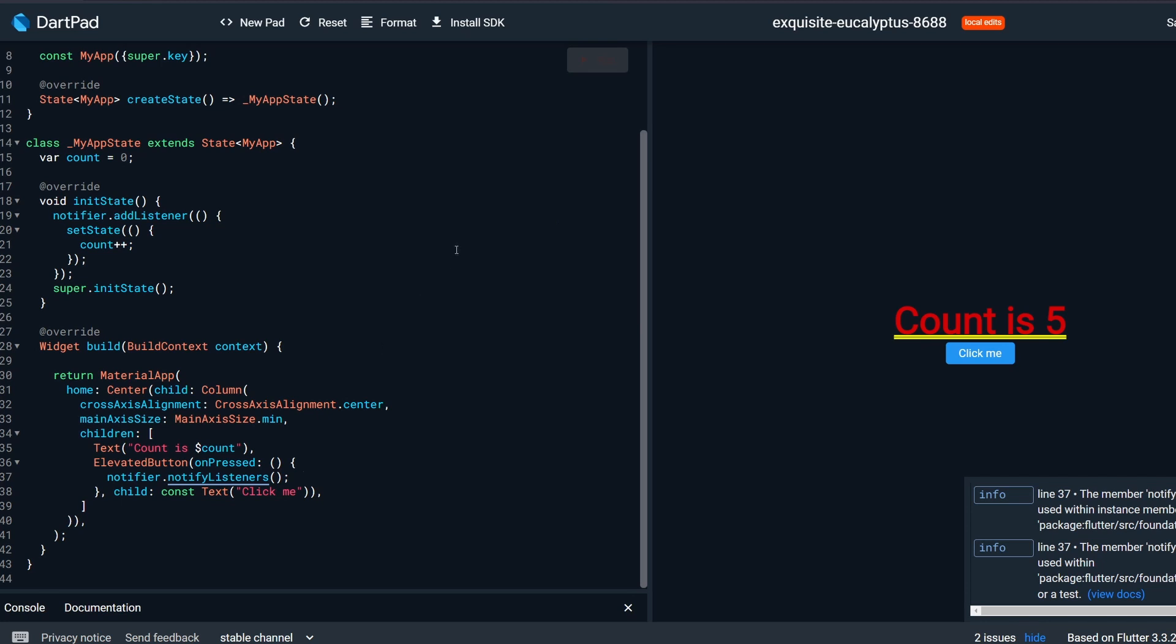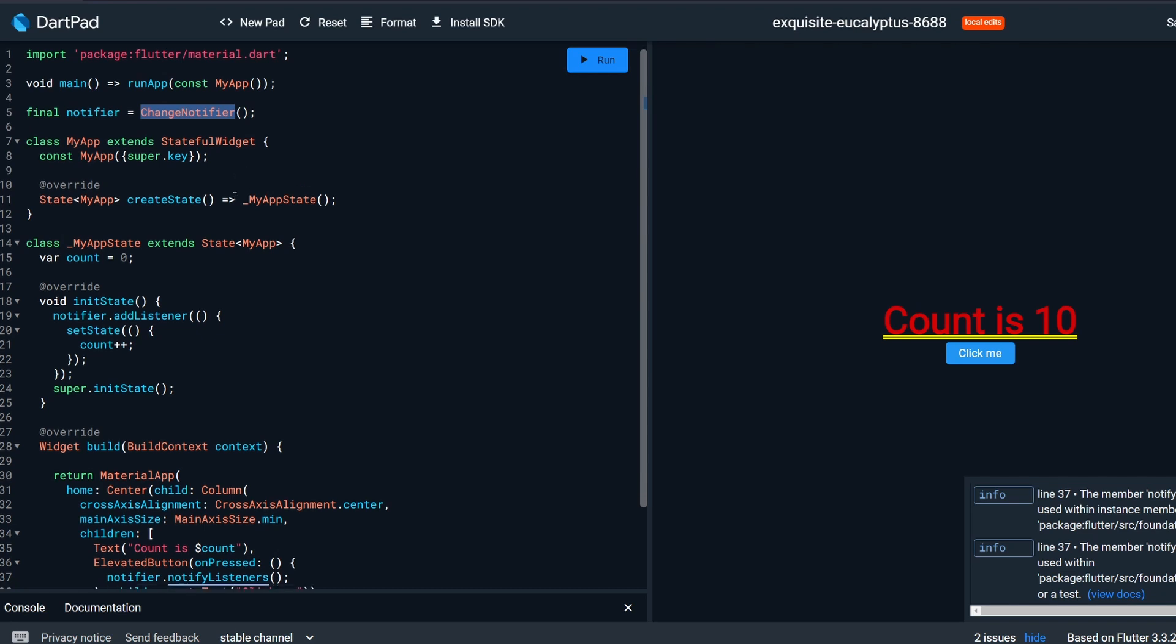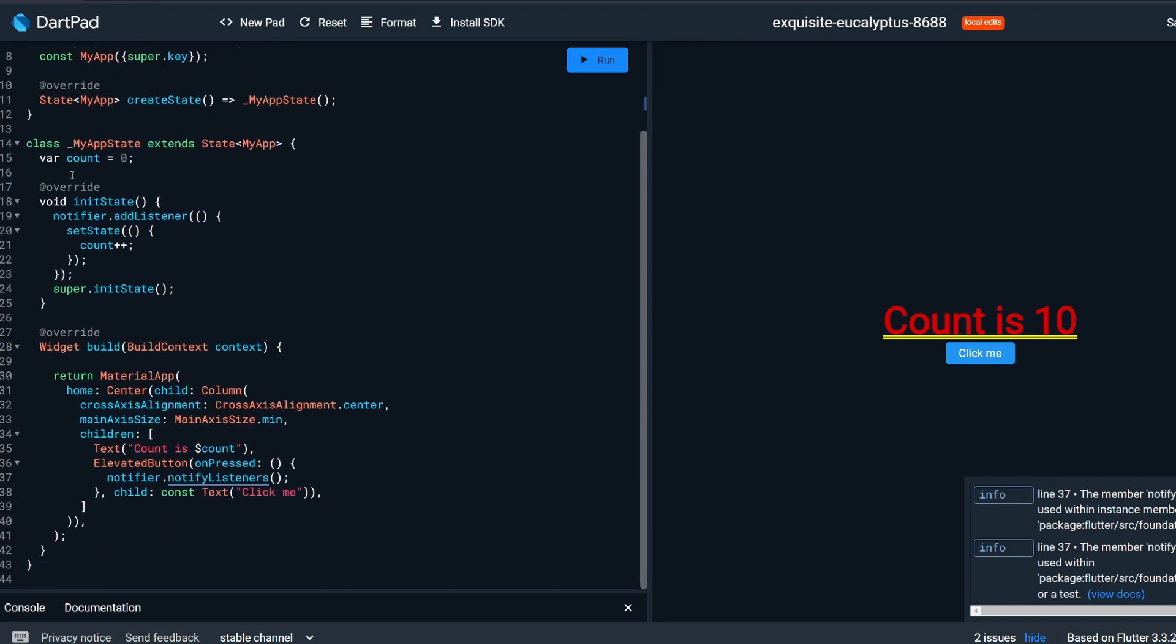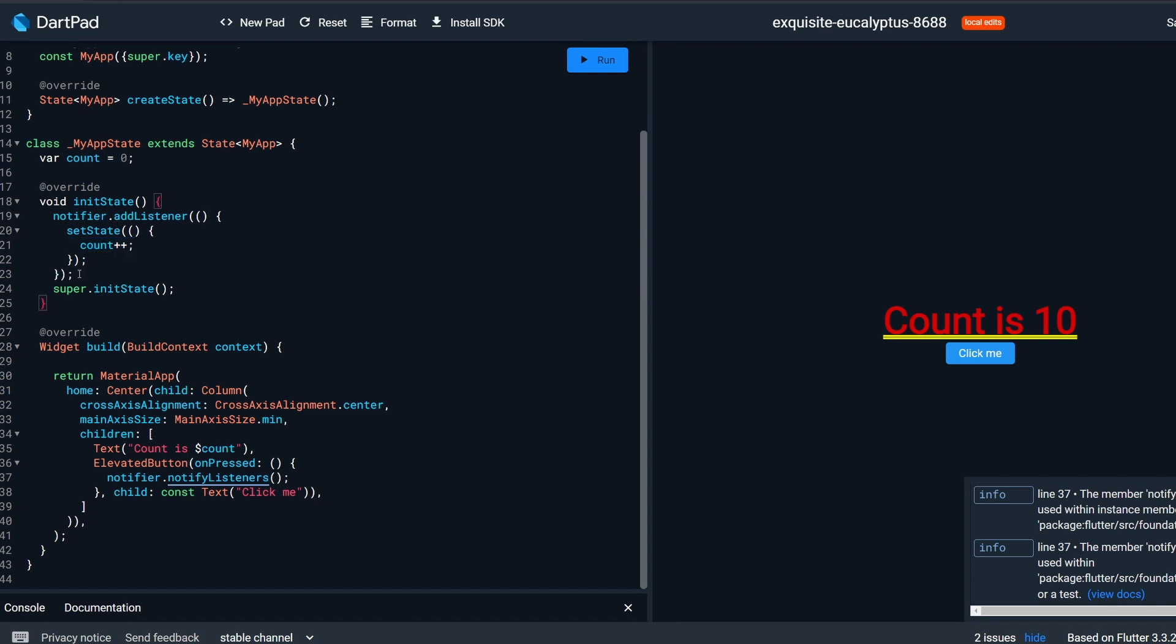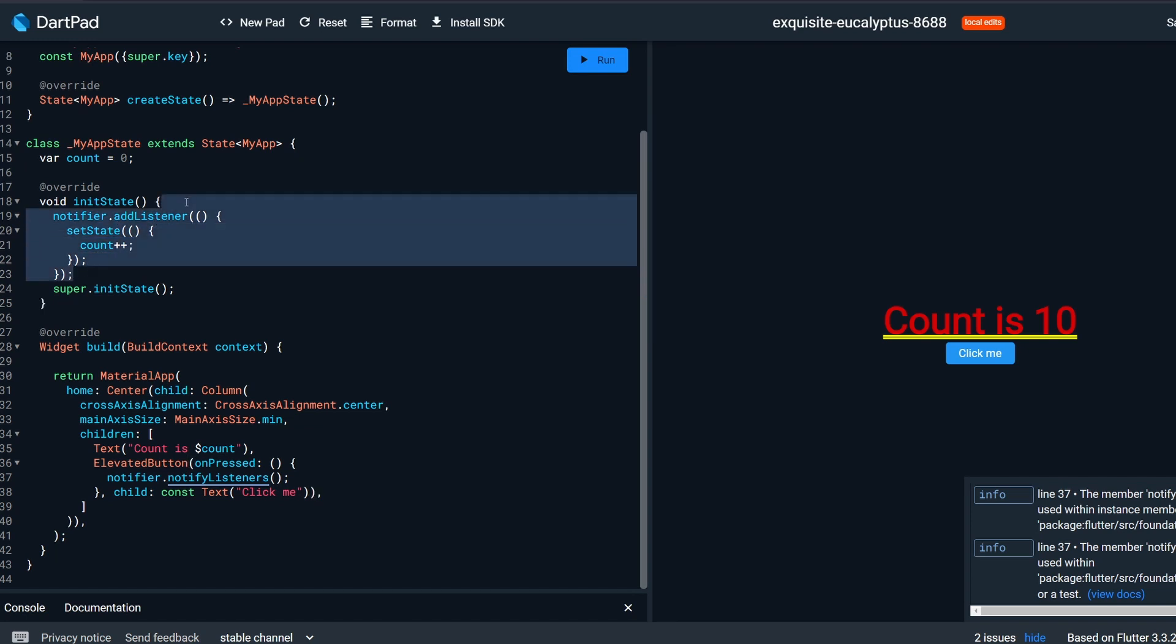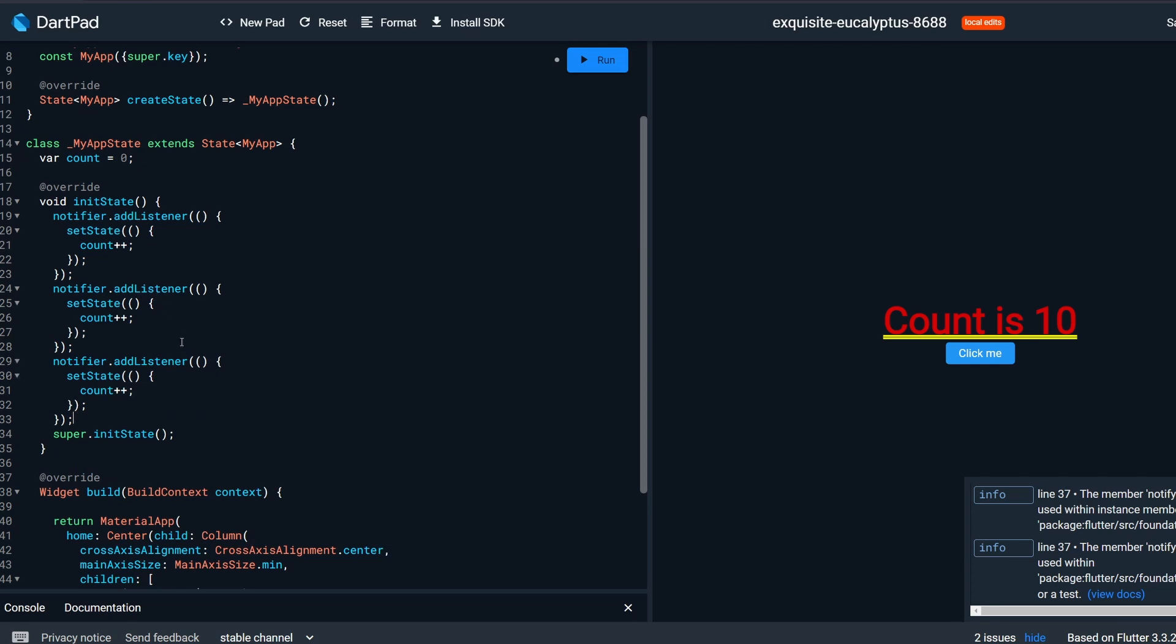Let's run it. There we go. We have our count is 0 and if we click me, we still count up. So what happens now is the same thing, just instead of a ValueNotifier, which was holding a value for us, instead we have to hold this value ourselves right now. And then when something happened, when we are notified of a change, then we have to do something with the value.